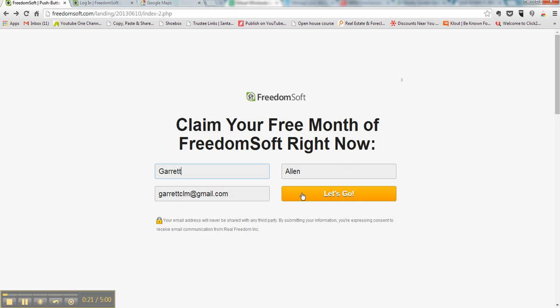I'm not going to go through this because I've already done it, but basically you want to put in your information and a credit card that maybe you don't use. It's not going to charge you, but you do have 30 days to make sure you cancel it. Just put something on there that you don't mind if you accidentally get charged, but you're not going to.